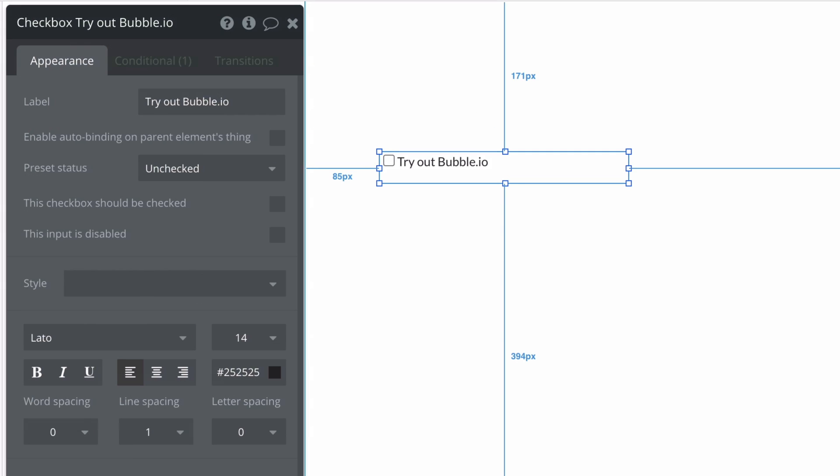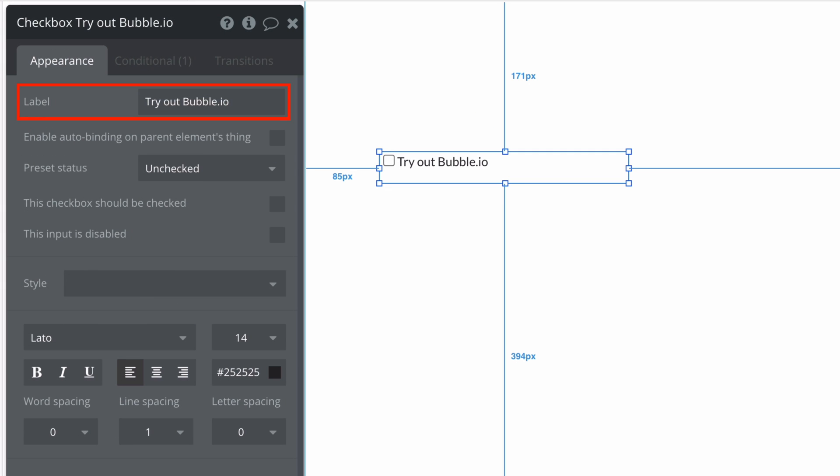First we can set the label text to display what this checkbox represents. Note that this label can be clicked equivalent to clicking the checkbox itself.